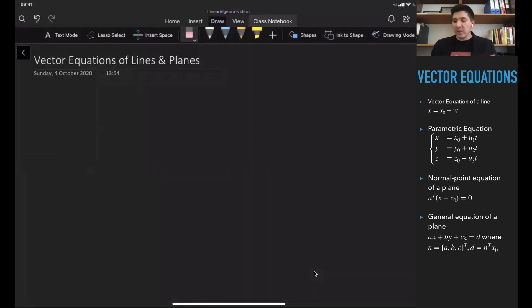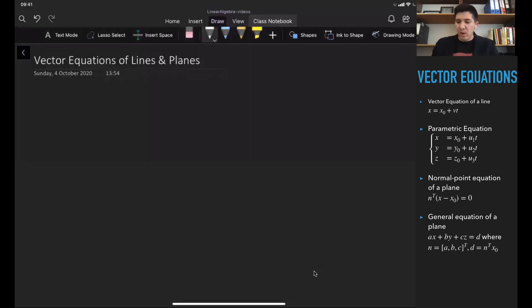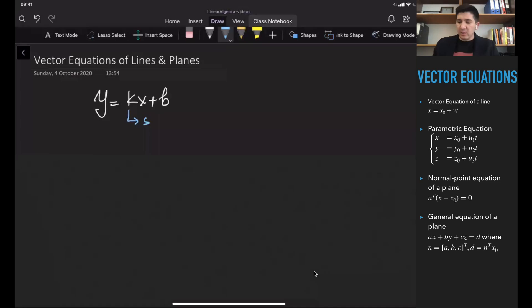We know that the standard equation of a line in two-dimensional space is given as y is equal to kx plus b, where we call k as the slope of the line and b is going to be the y-intercept.